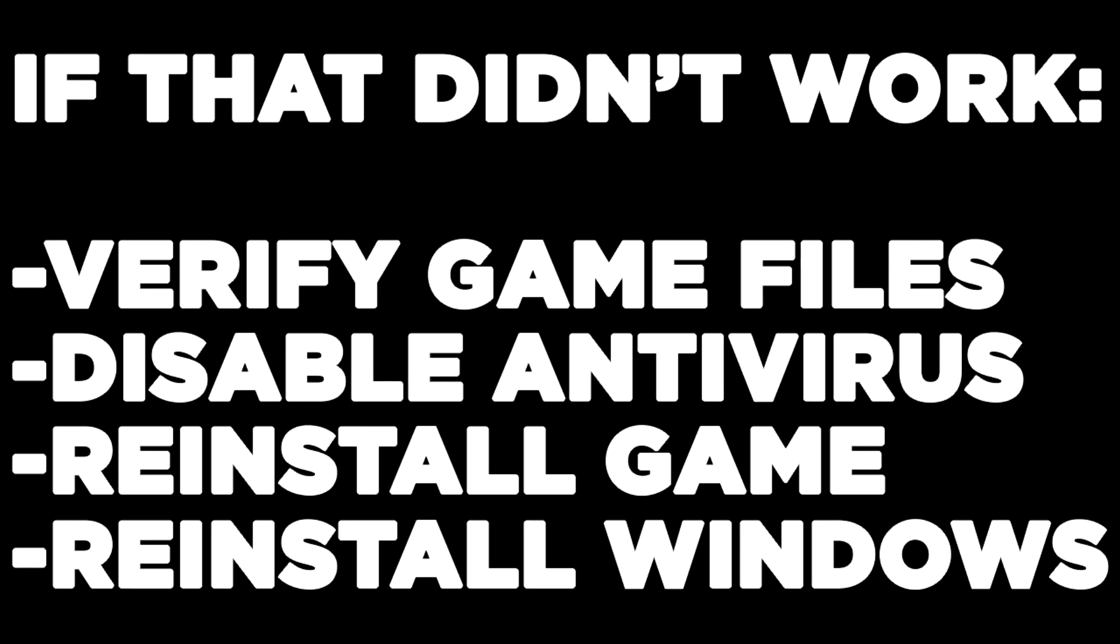If that didn't work, verify game files, disable antivirus, reinstall the game, or reinstall Windows.